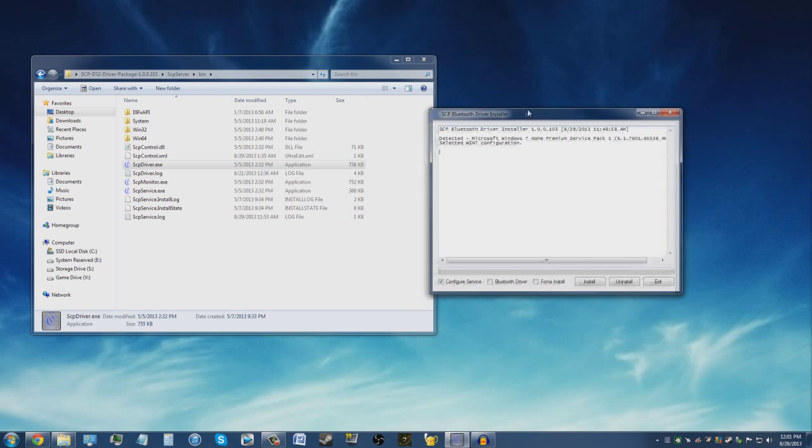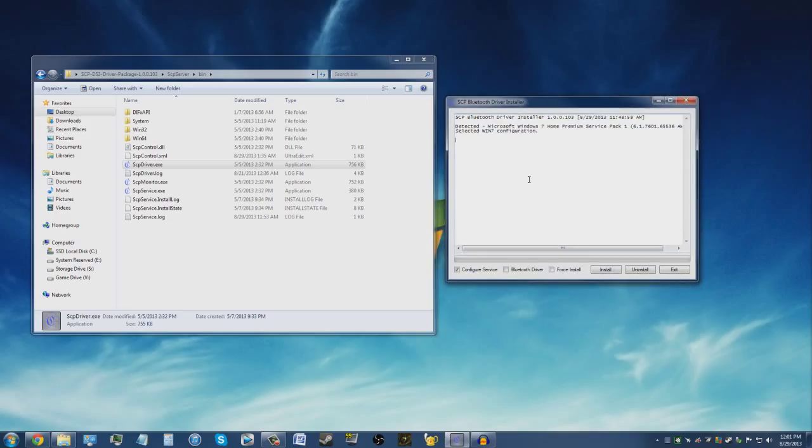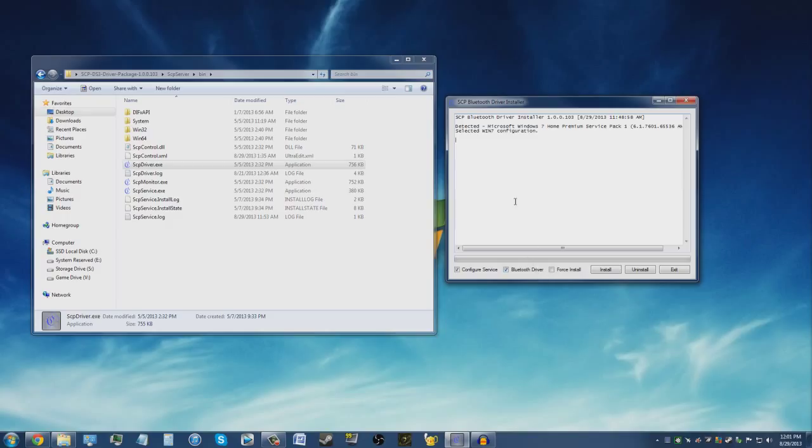Now if you're using Bluetooth, go ahead and check this box so you can install the Bluetooth driver. It should be checked automatically, but I think I accidentally unchecked it. If you're using it by USB, go ahead and uncheck that box and make sure it's unchecked, because then it will install the Bluetooth driver even though you don't need it.